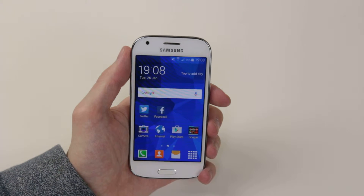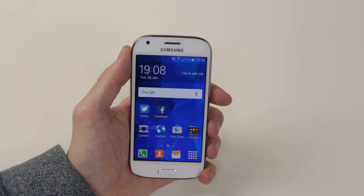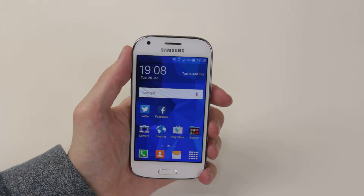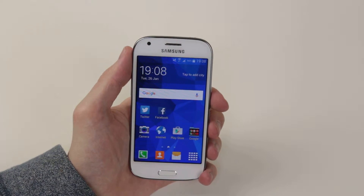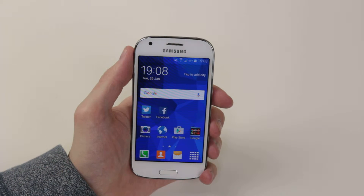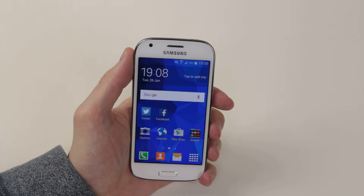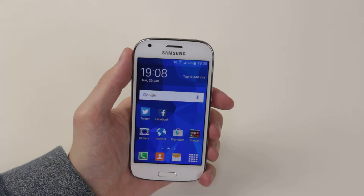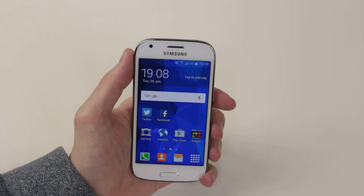In this video, I will show you how to sync your calendar with your online account, for example, a Google account, on the Samsung Galaxy Ace 4.